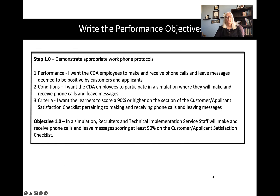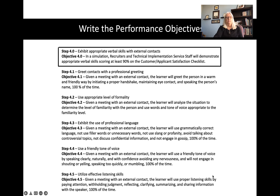Then I would go through each step and each sub skill and go through the same process — asking what I want them to do, what conditions, what criteria — and then write my objective. The numbering is consistent: step 1.0 becomes objective 1.0. Step 4.3 becomes objective 4.3, and so on.